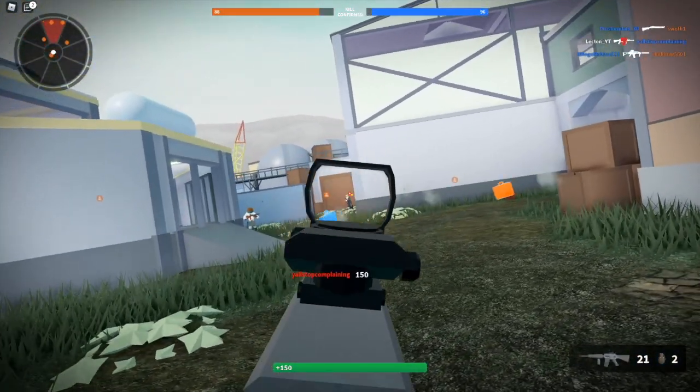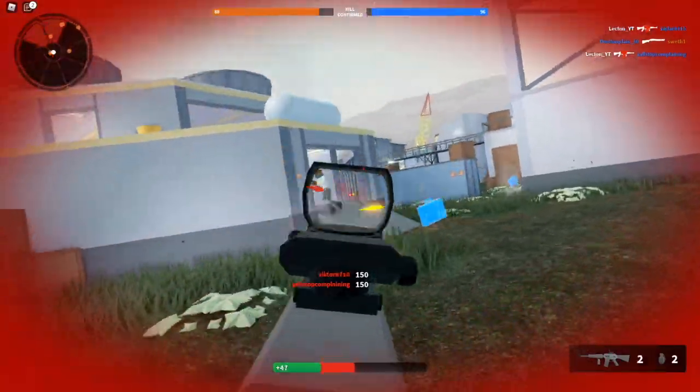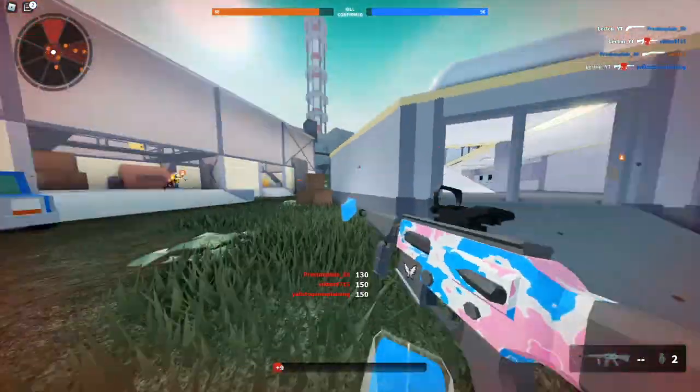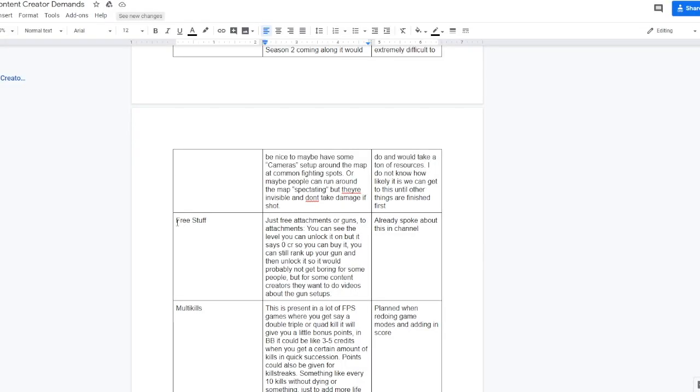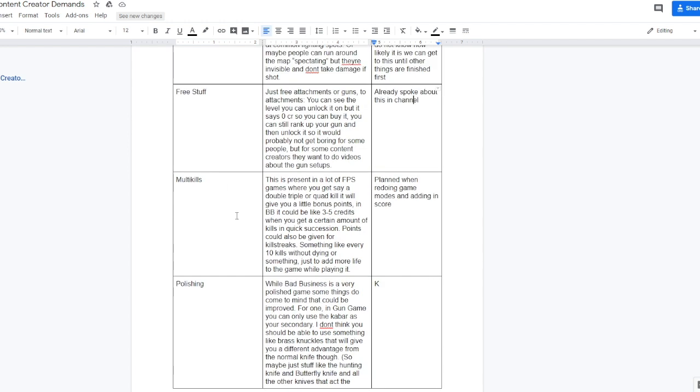So if this ever comes, it's not coming in the near future, but I think it would be pretty cool for maybe cinematics or better BBRL season 2 gameplay. Free stuff. This is basically what I was talking about, like an alt account that has everything unlocked. Ethan responds with, I already spoke about this in the channel.